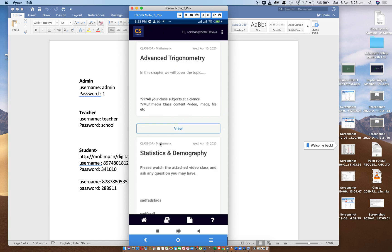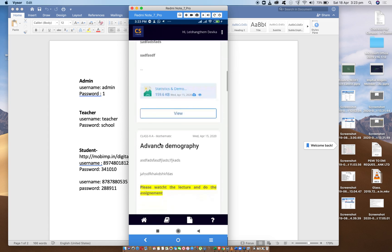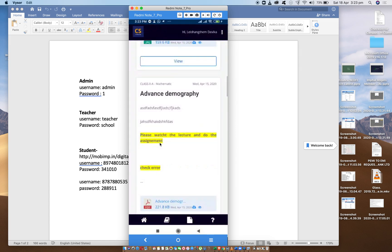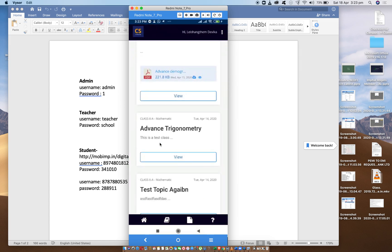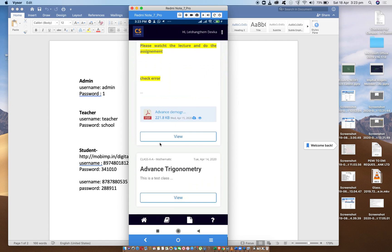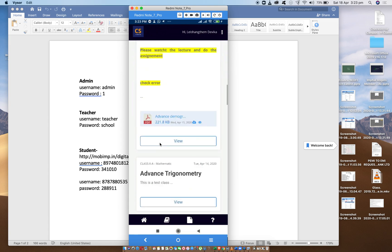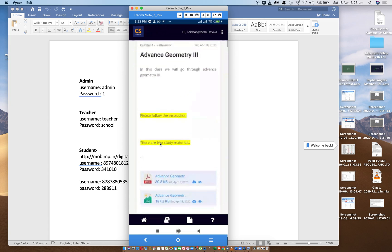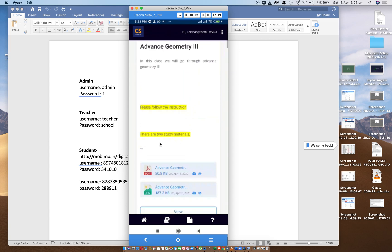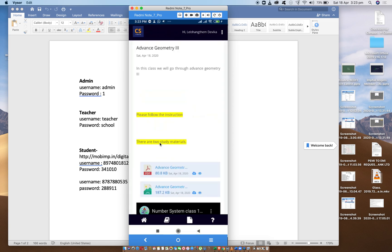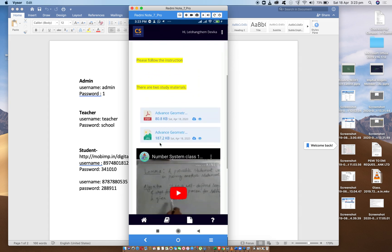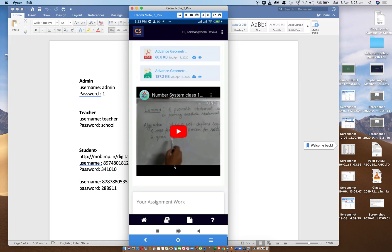Advanced trigonometry, static demography — it is very easy to know about this. So if you want to test the class, you can test the subject, you can test the assignment. For example, in advanced geometry, if you want to click on the class in the instruction, then you can test the class and lecture.